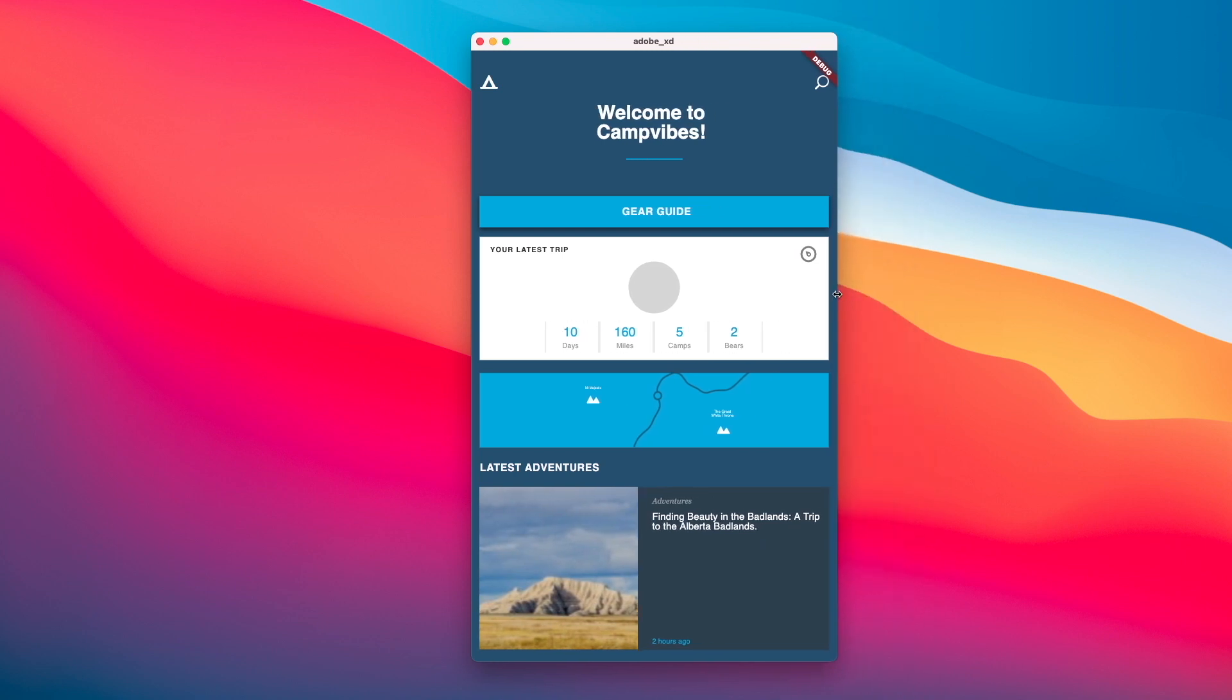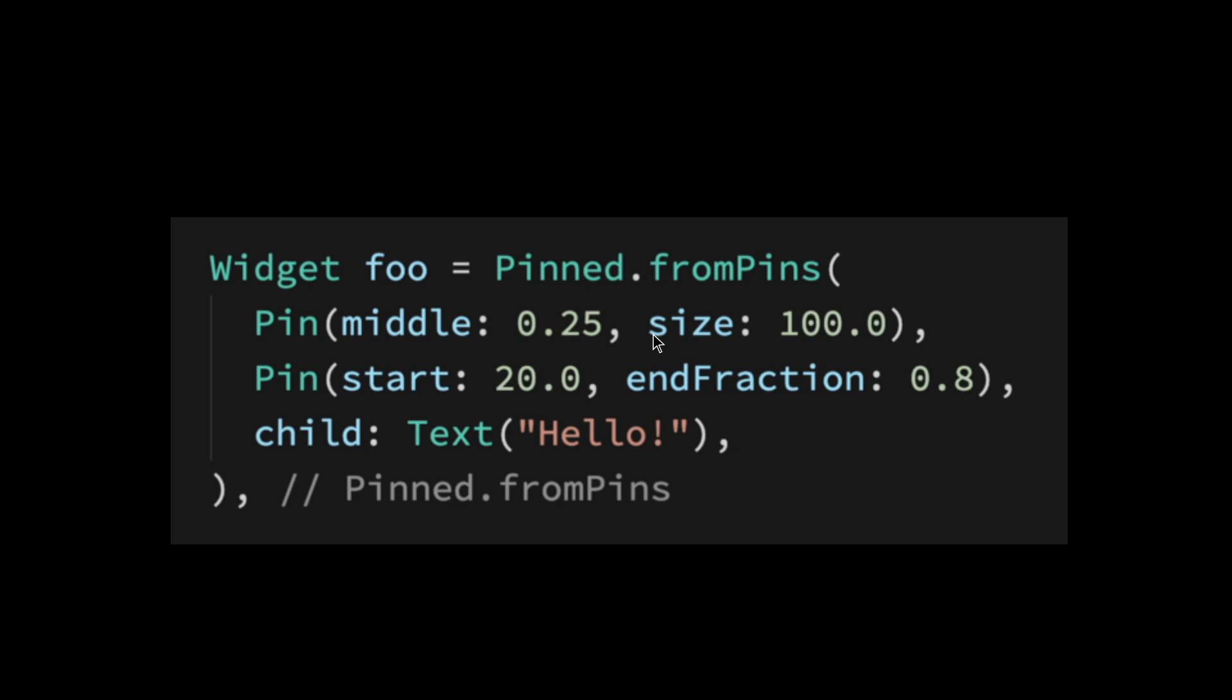This is due to the new widget called Pin. So this is an example code of what a pinned widget looks like. It has the middle and the size of it, and then it has the start position and the end fraction of the position with its actual widget, which is a simple text hello. It uses the size and fractions and also the position in order for it to make it responsive.